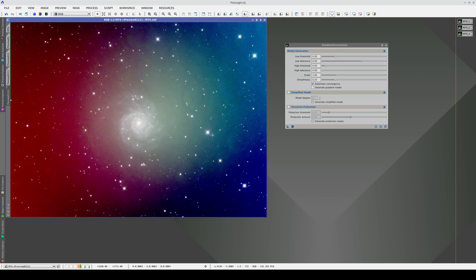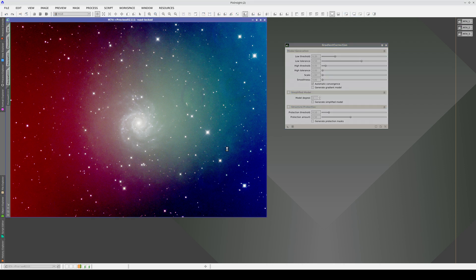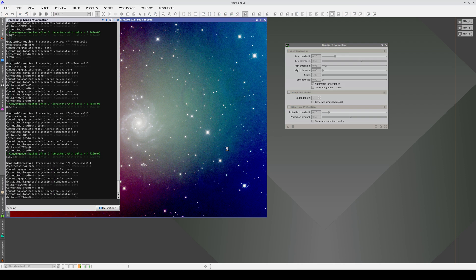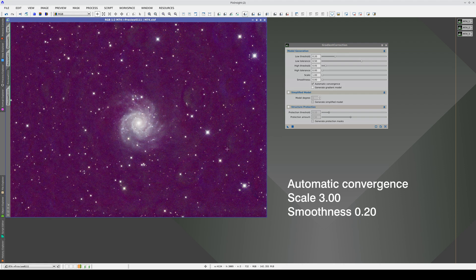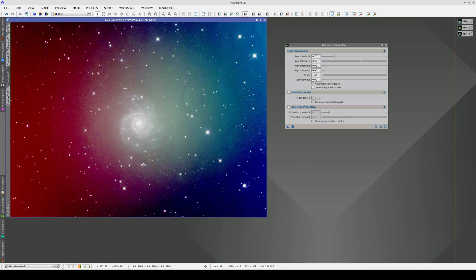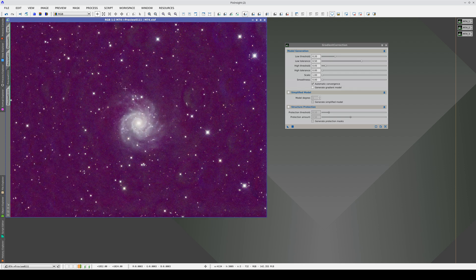We can lower both values to the minimum if we want to correct even smaller structures. However, this does not solve the problem and the tool begins to overcorrect the galaxy. Gradient correction is not designed to correct these problems, so we can only hope for this type of correction.